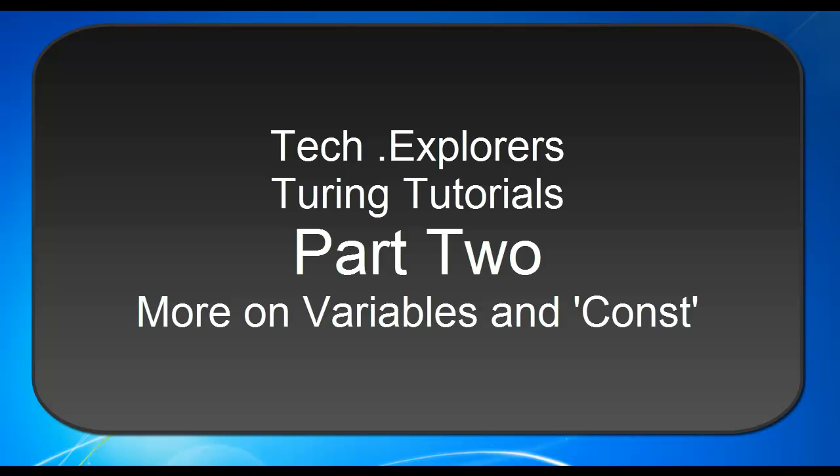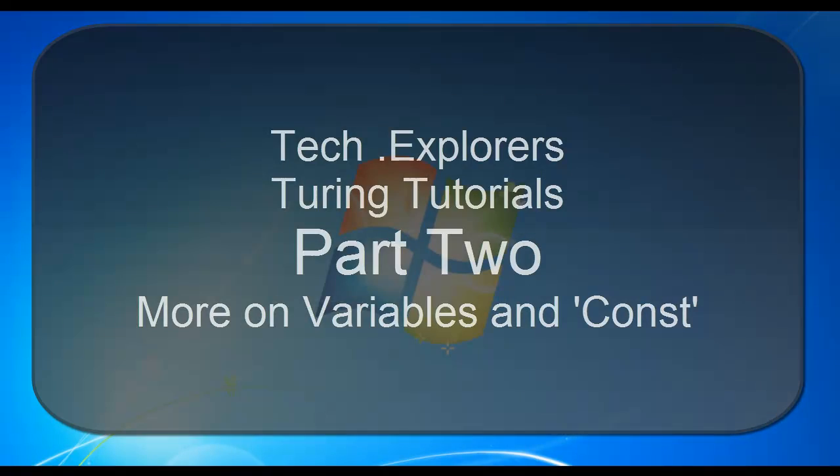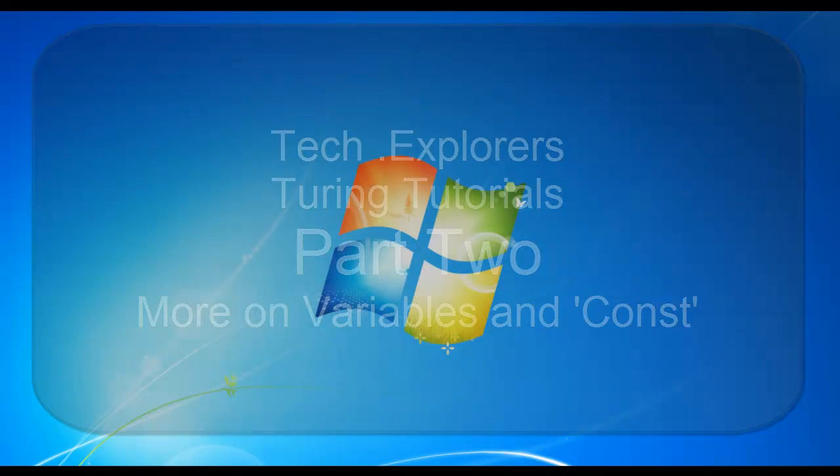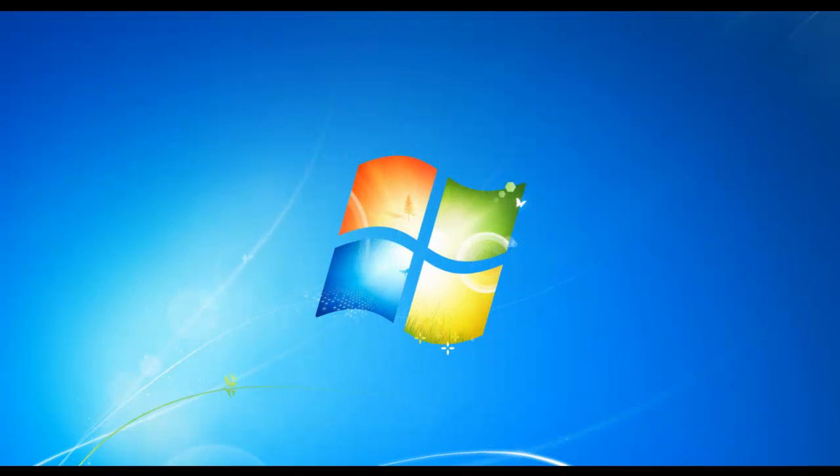Hey guys, this is Soil from Tech Explorers, and welcome to part 2 of our learning Turing tutorials. Today we're going to do a very basic tutorial, just going over some more variables and also learning another function, which is const, which is constant.